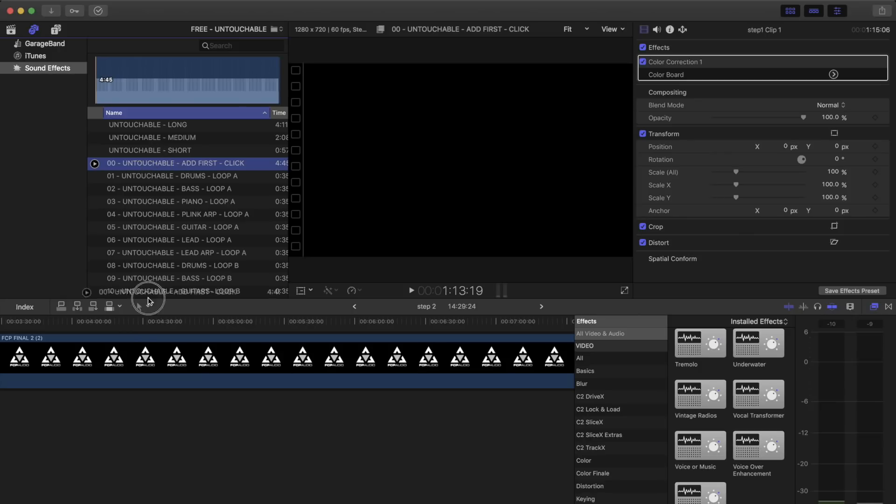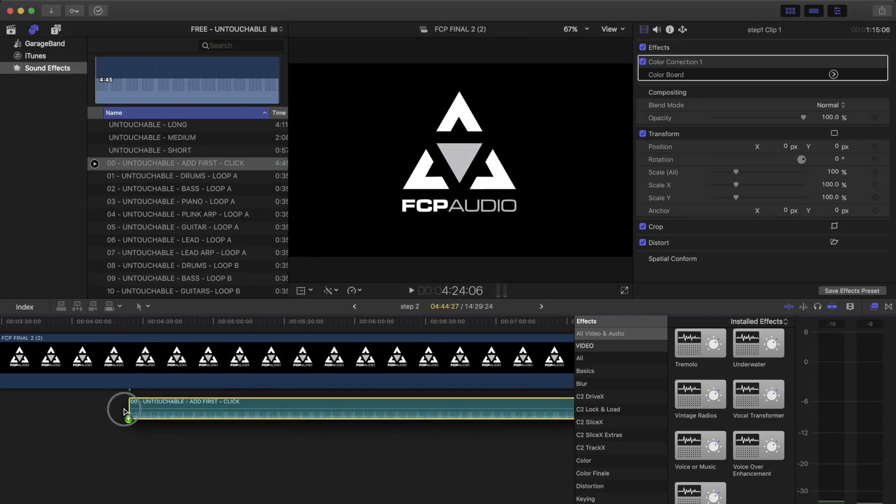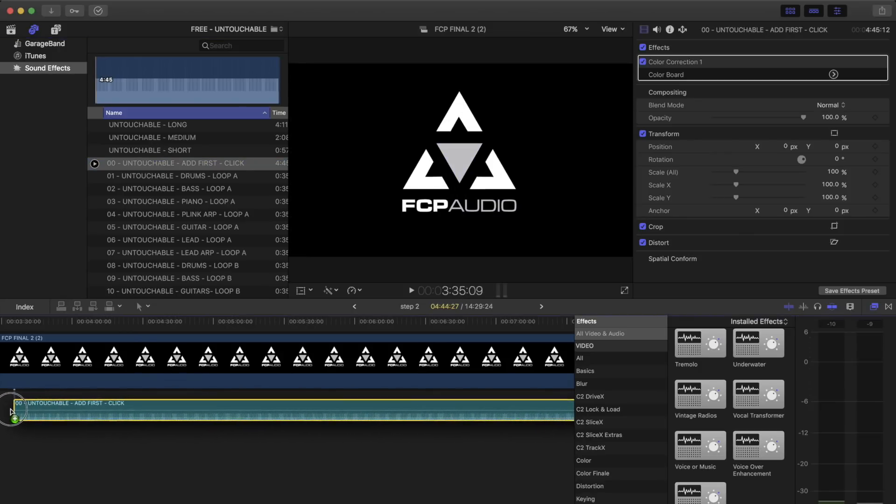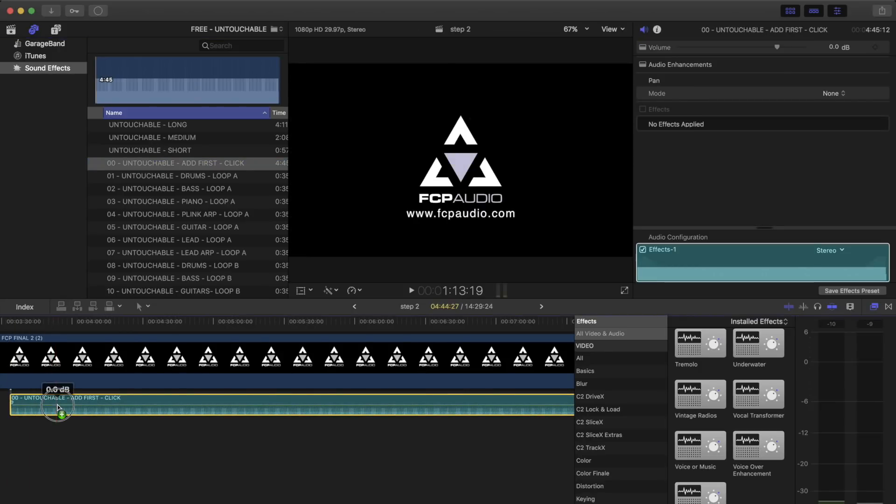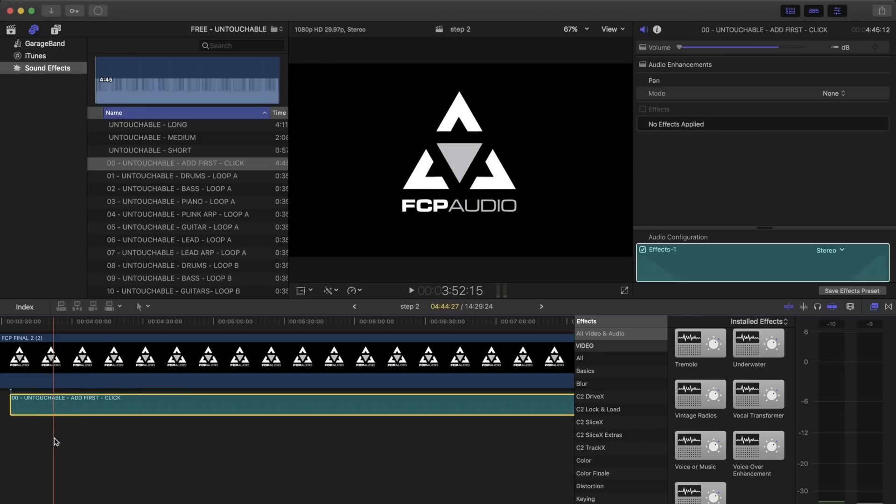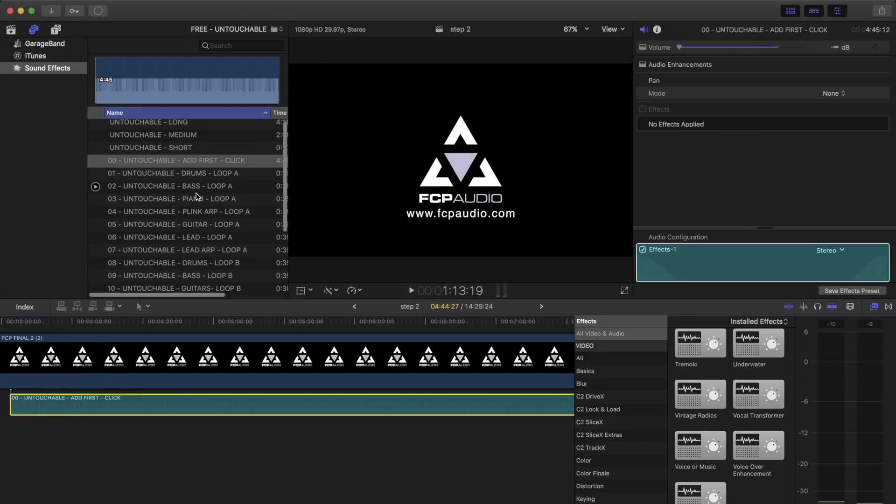Start by dragging in the click track. This is always named Add First Click. Turn the click track down. We will return to this in Step 3.